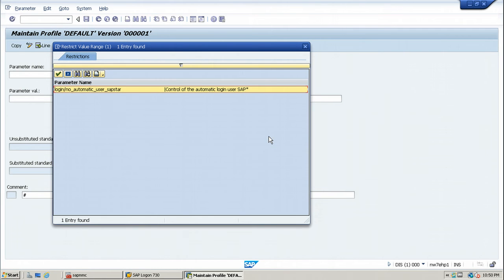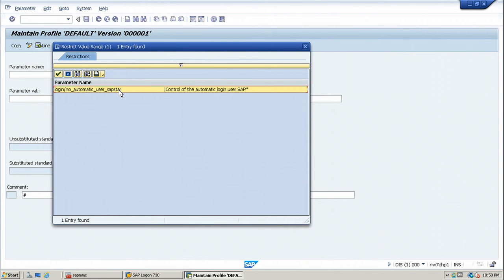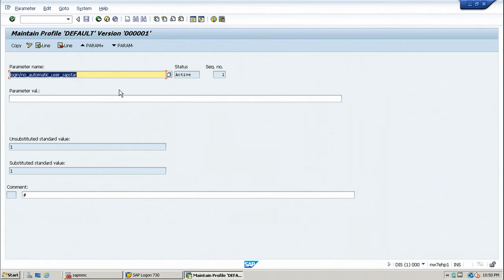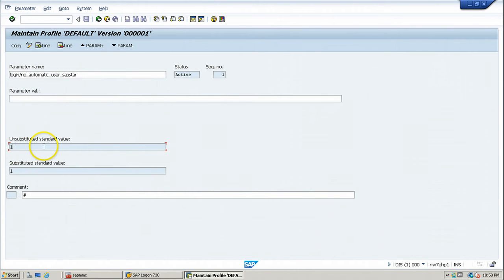Click Start Search to display the parameter. The parameter name is: login/no_automatic_user_sapstar. Double-click on it. The current value of this profile parameter is 1, which means it will not allow you to log on to the SAP system using a newly created client — no automatic SAP star user.